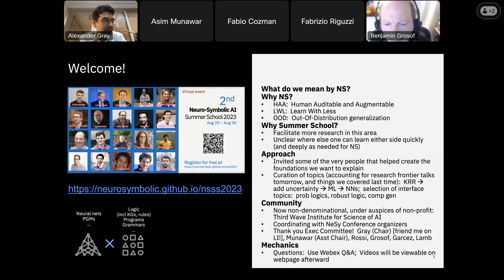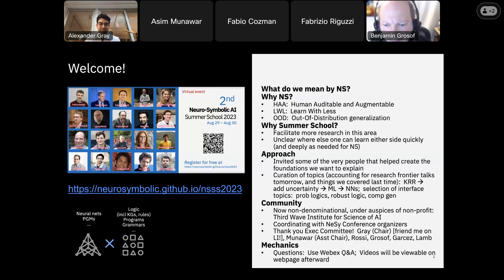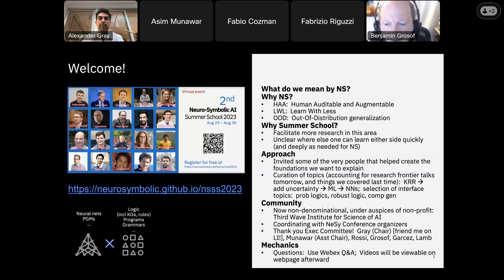With that, I'm going to pass it to Benjamin. In the interest of time, all of our speakers are highly accomplished and have long bios, but I'm just going to give one-liners. Benjamin is going to be our teacher for the next few hours. He's one of the most knowledgeable and articulate people I know. Among other things, he was a professor at MIT and did a lot to help make KRR work in practice, including helping set two W3C standards. With that, let me pass it to Benjamin.